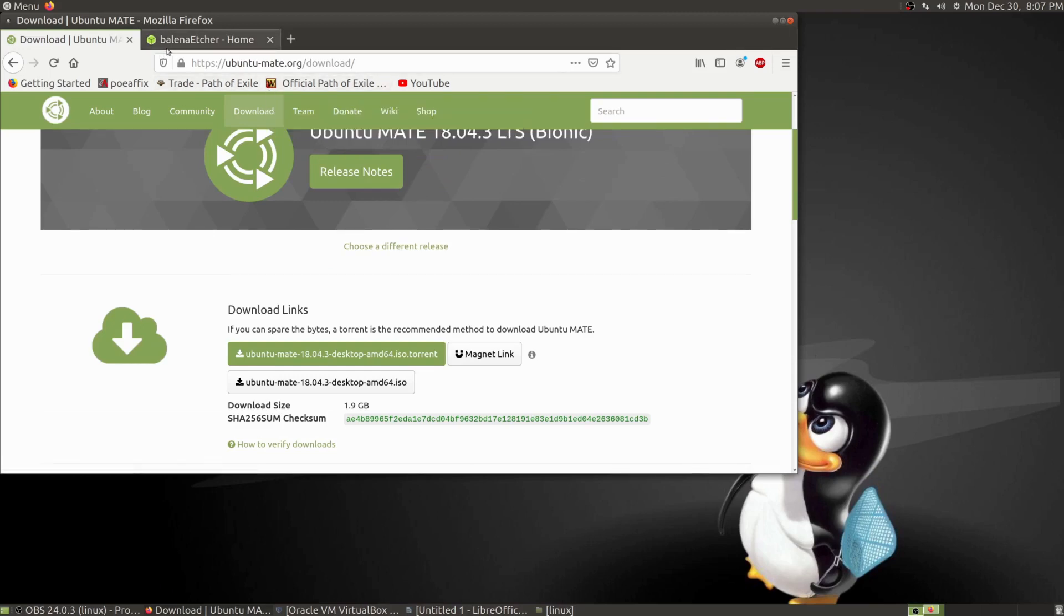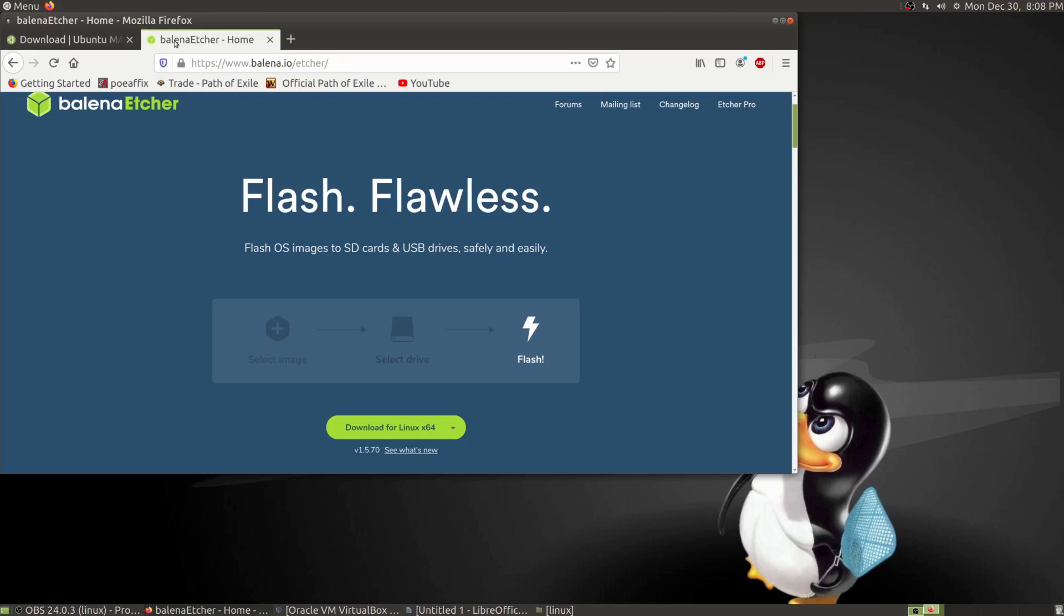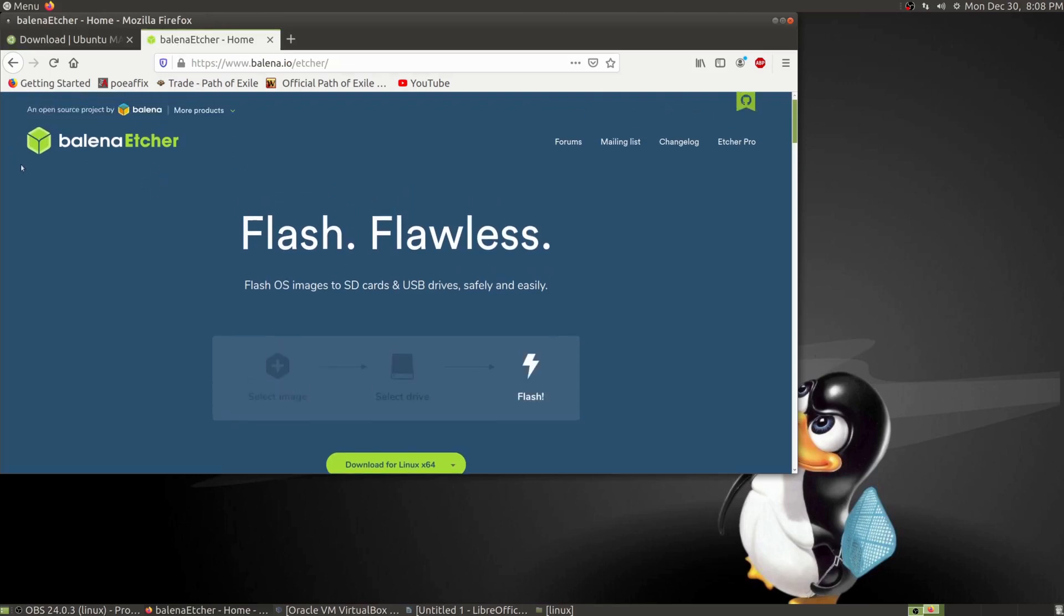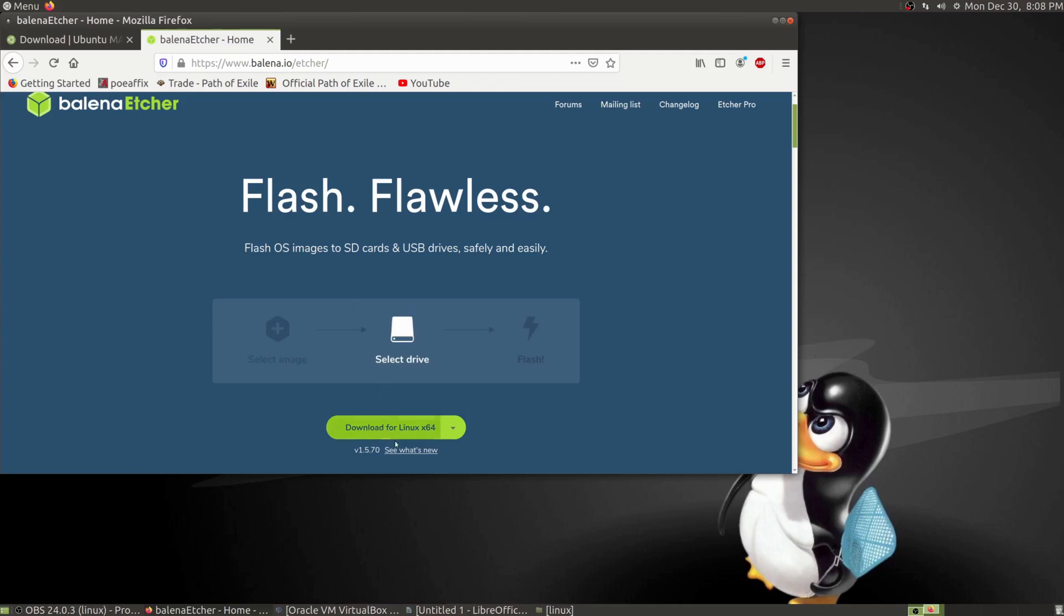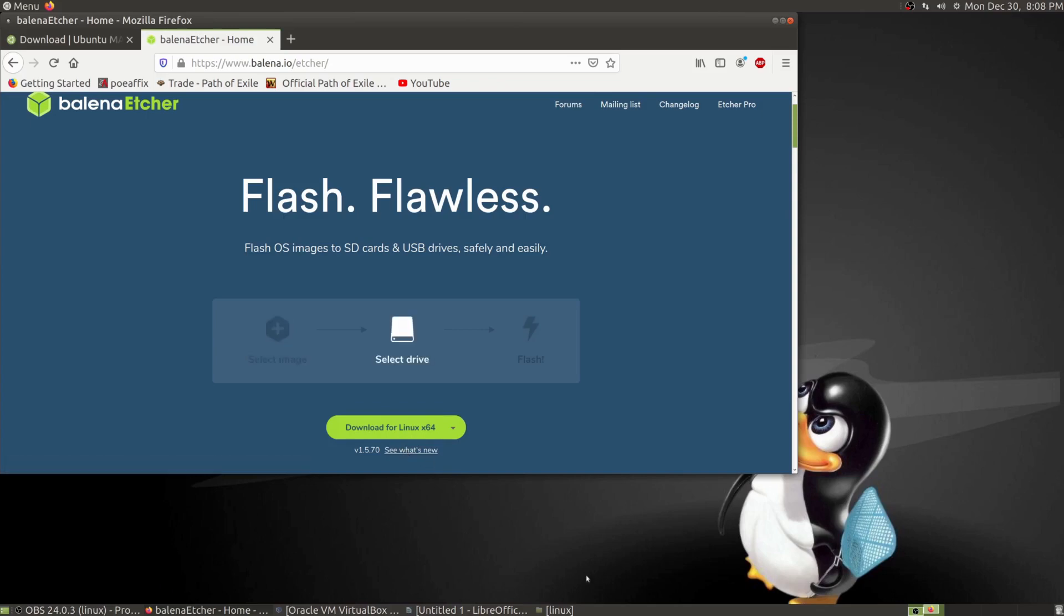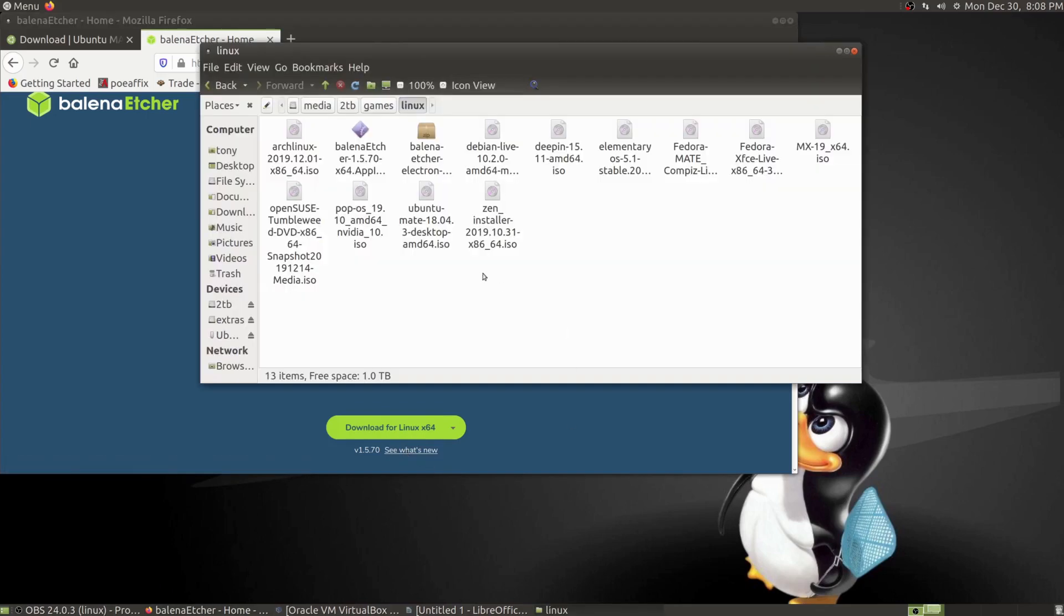Next, after the distro is downloaded, you'll need a way to burn it onto either a flash drive or a DVD. I use flash drives—they're so much quicker to install. I recommend Balena Etcher. It works in Windows and Mac. Just click on the download, install it, and you're done.